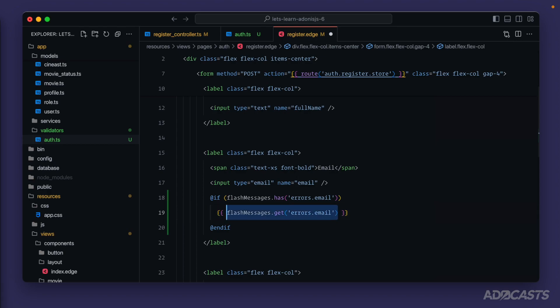And as we just saw, this will return back as an array. So lastly, we can join that as a comma delimited list of errors. We'll give that a save.